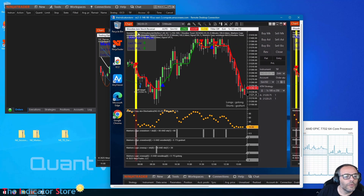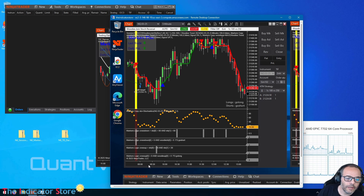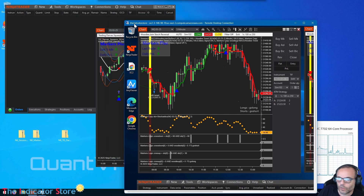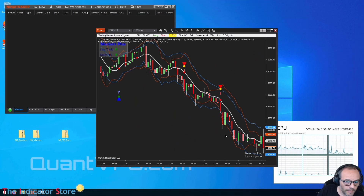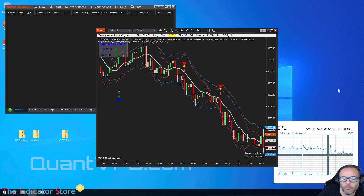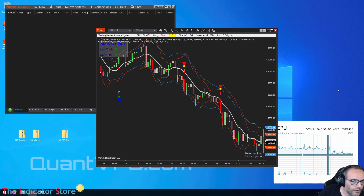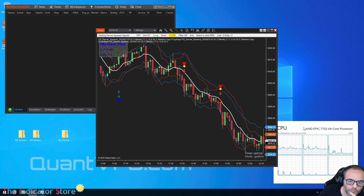This was Woody's template, not the Darvas one. I copied the wrong template. Anyway, the idea is to show how to copy the indicators and the templates from one computer to another.